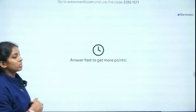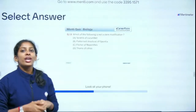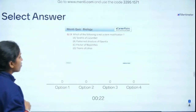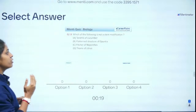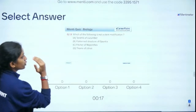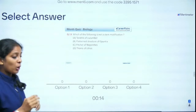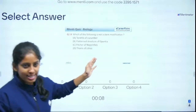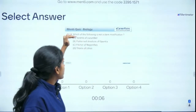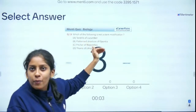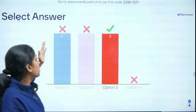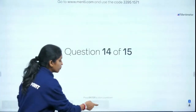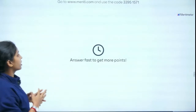Question 13 of 15: Which of the following is NOT a stem modification — tendrils of cucumber, flattened structure of Opuntia, pitcher of Nepenthes, or thorns of Citrus? One of these is a leaf modification. The pitcher plant (Nepenthes) is a leaf modification — so that is the right answer, option C.